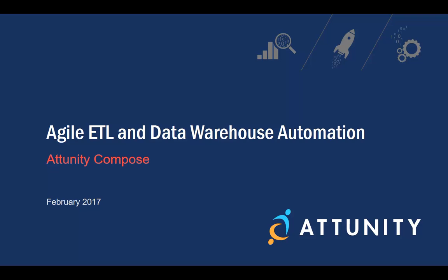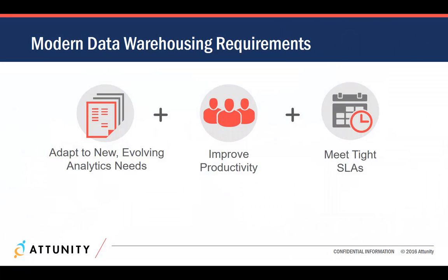Welcome to the Attunity Compose demo of Agile ETL and Data Warehouse Automation. Data architects and BI teams today must answer increasingly stringent data warehousing requirements. They must respond to new and fast-changing analytics needs.